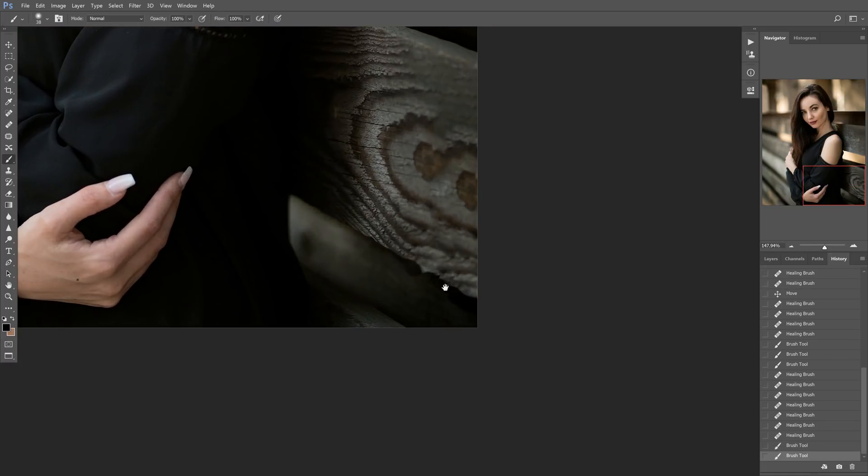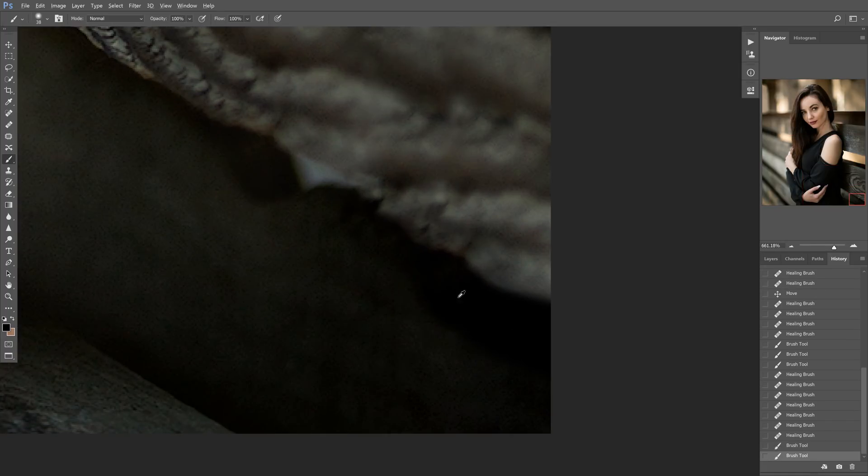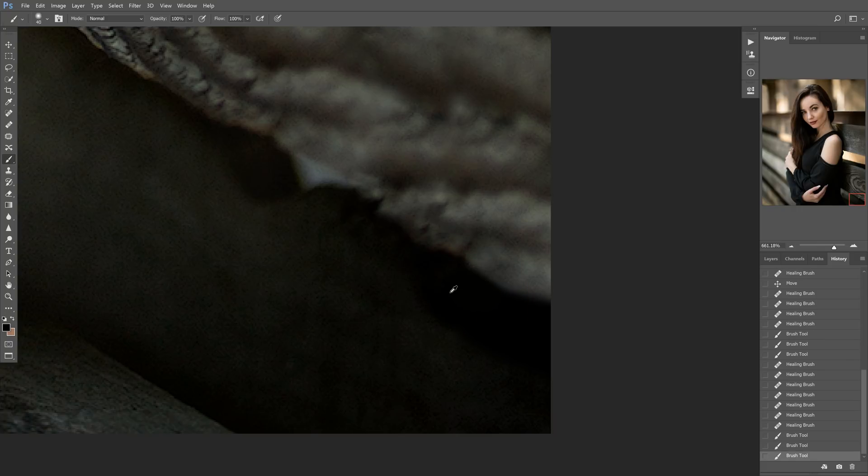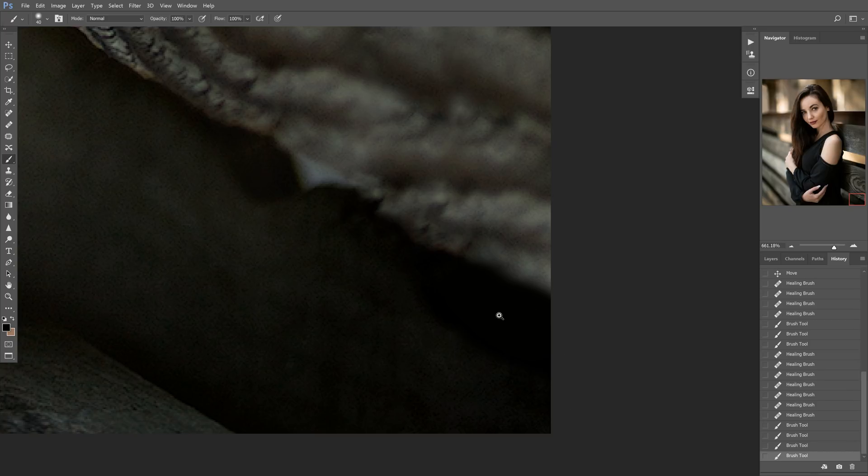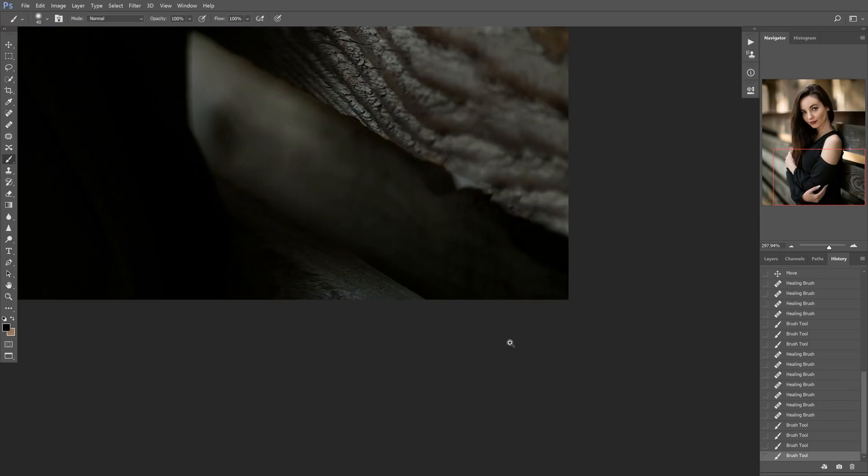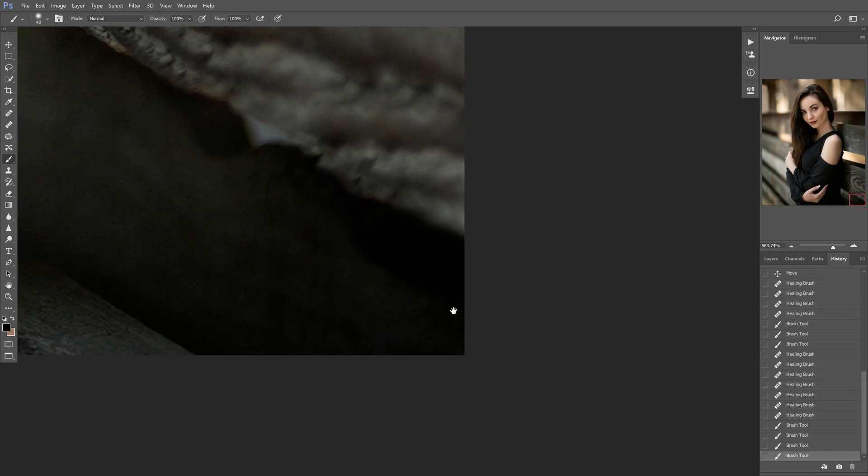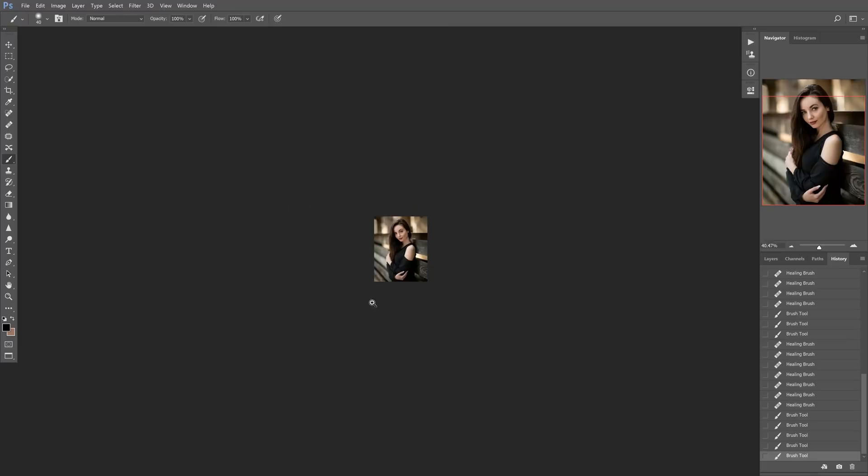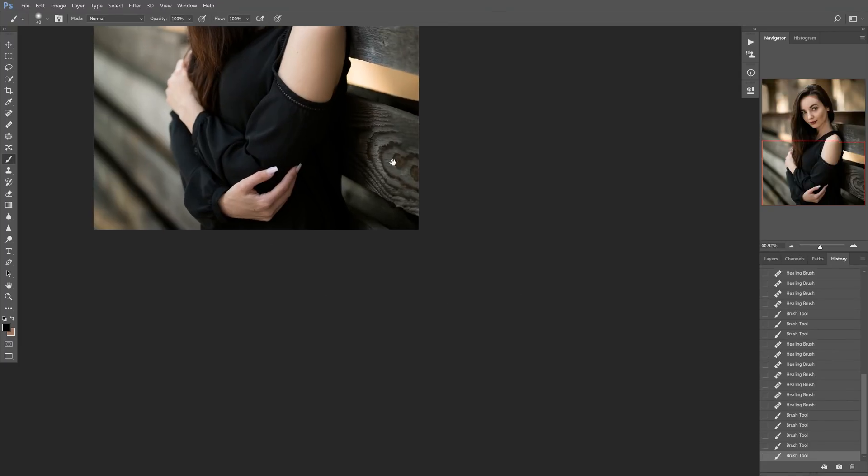And that just kind of gets rid of that. And now it's not as much of a giveaway that they did copy that little section because you don't want to be able to see tracks of where there was work done. So I'm just brushing in a little bit more black here. There we go. Perfect.